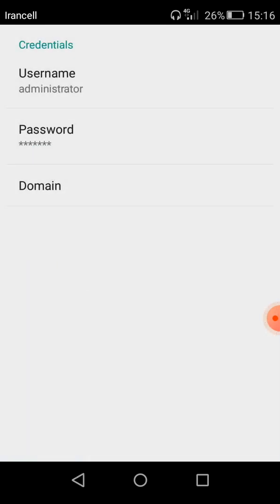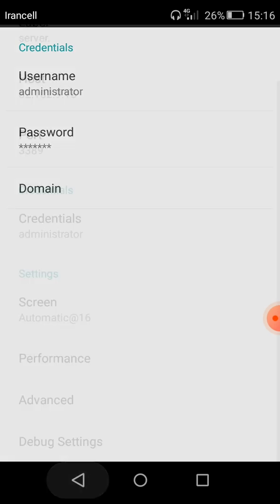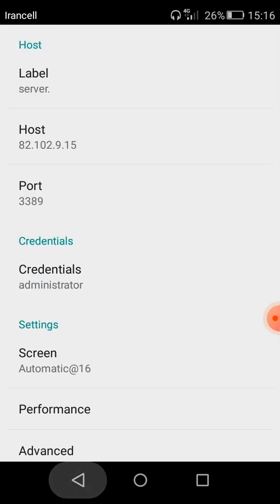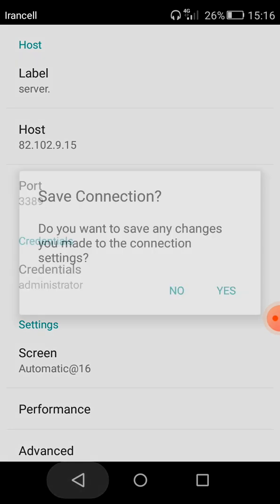So I entered the username and password and I click back and again click back.